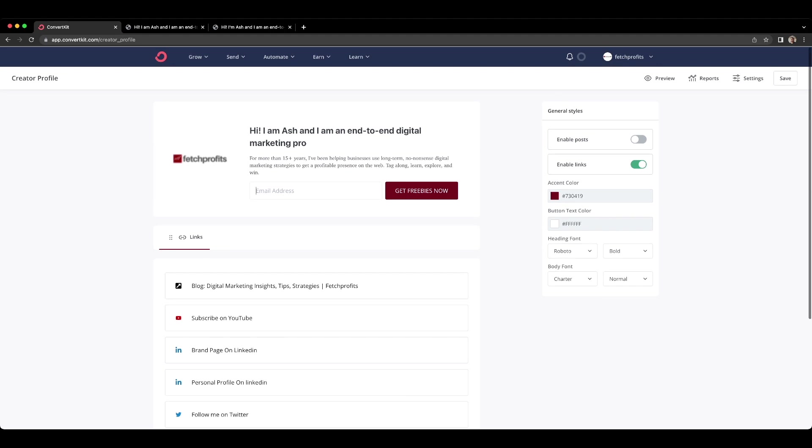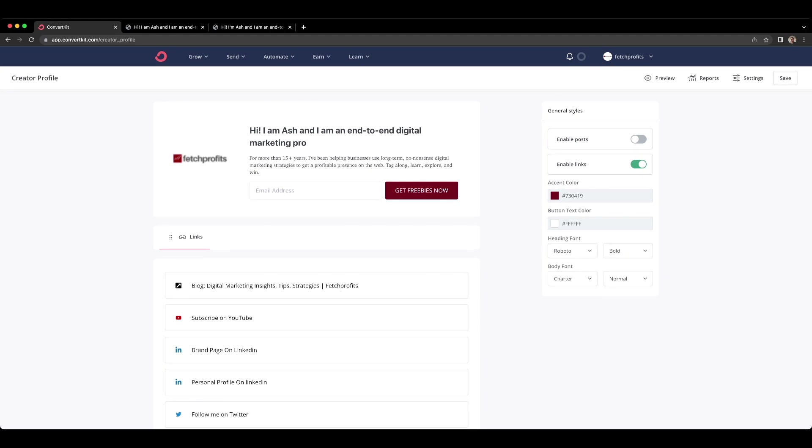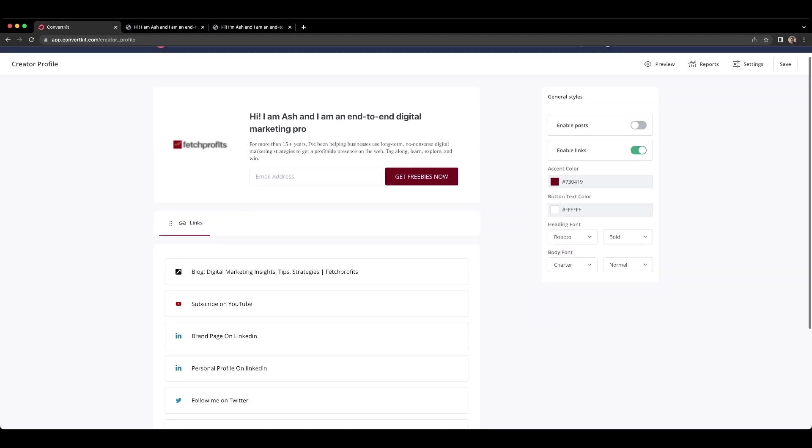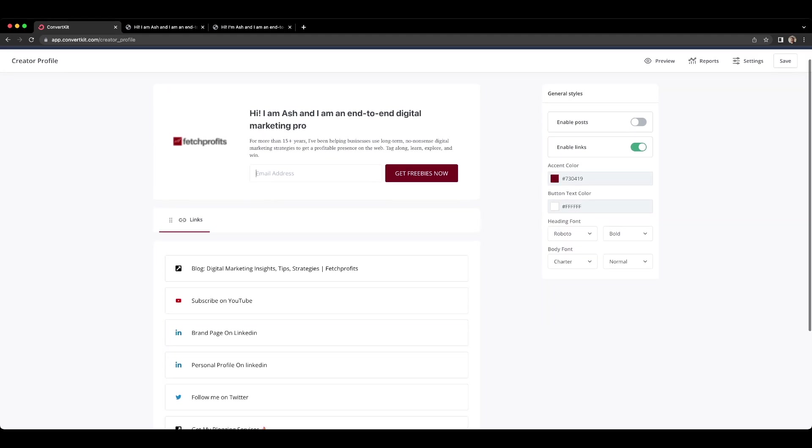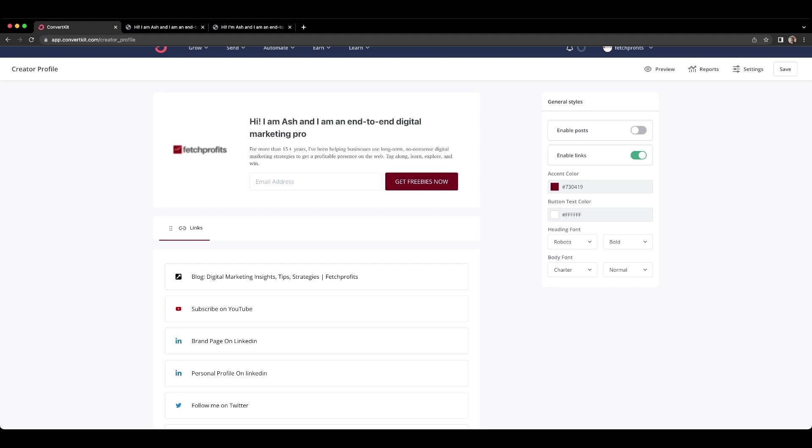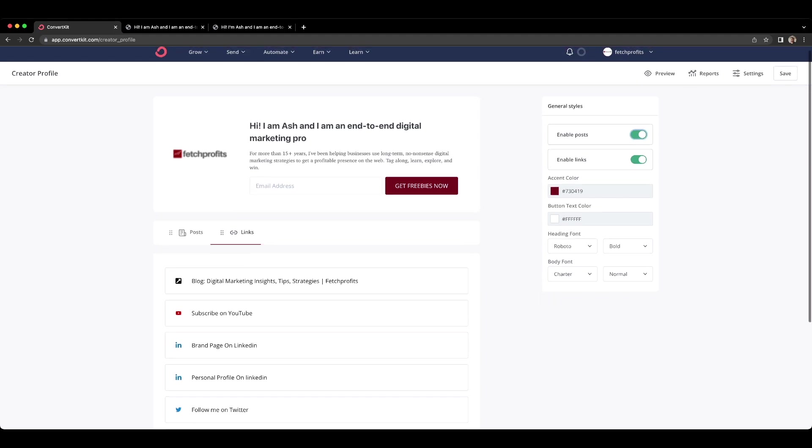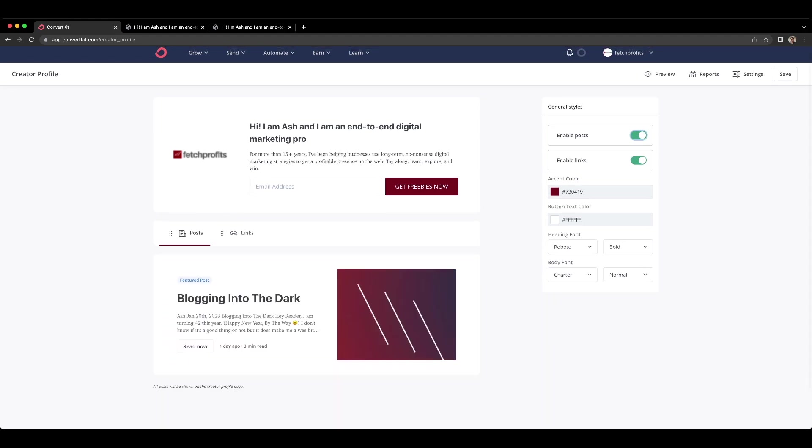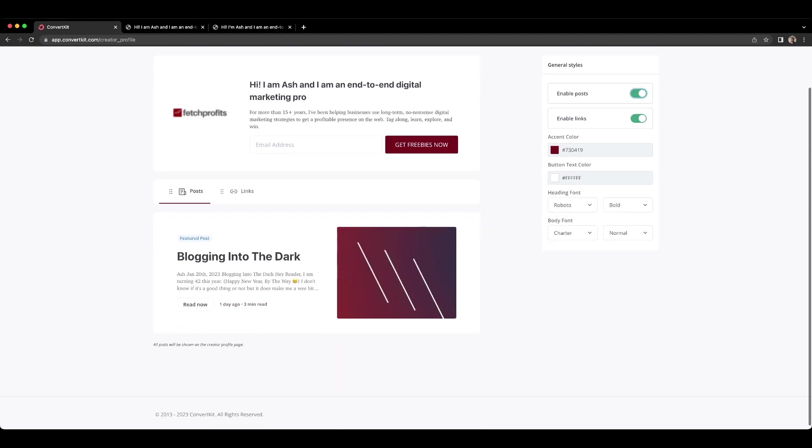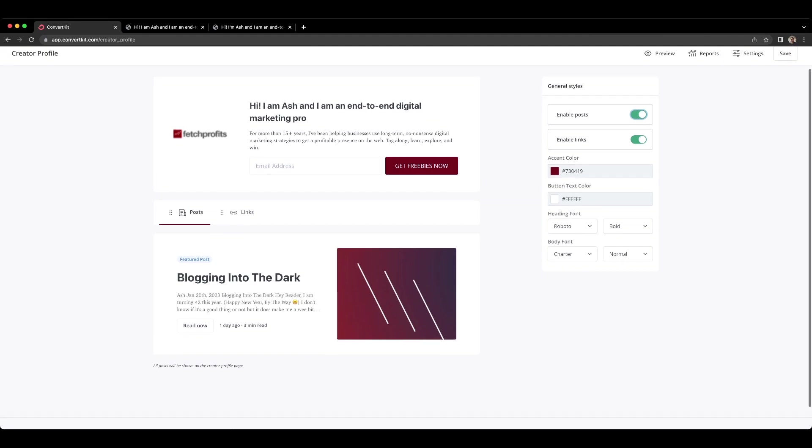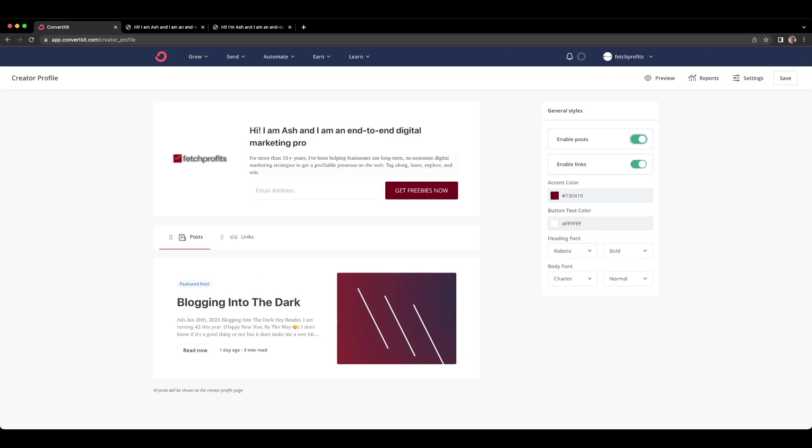So you could have people take action. This is very much like a link in bio feature if you make it that way or if you actually enable posts, then you also have your posts categorically listed one below the other and people can get access to how your newsletters look like as well. Once you get here, the posts is automatically populated if you sent out newsletters in the past.